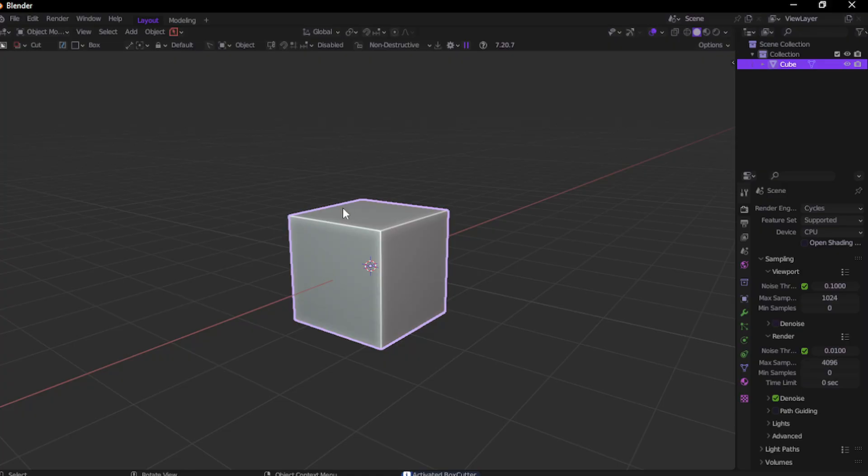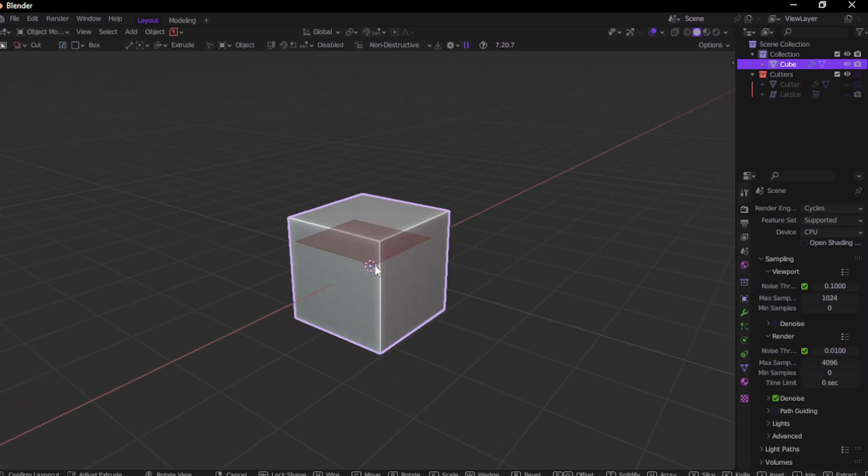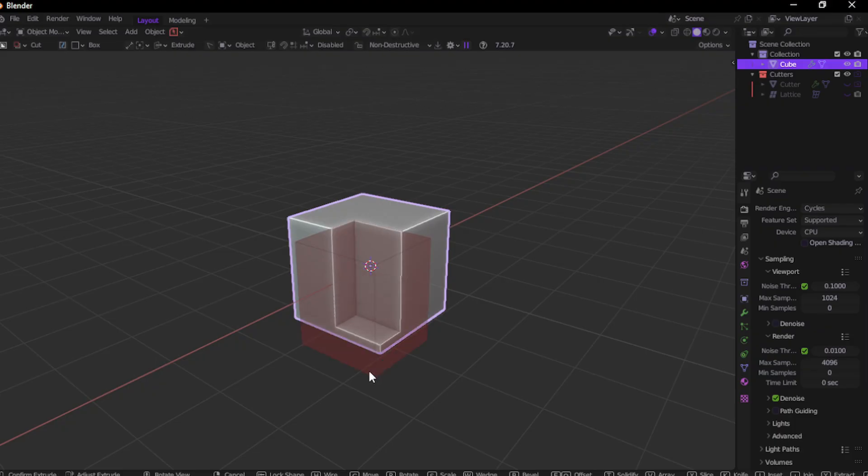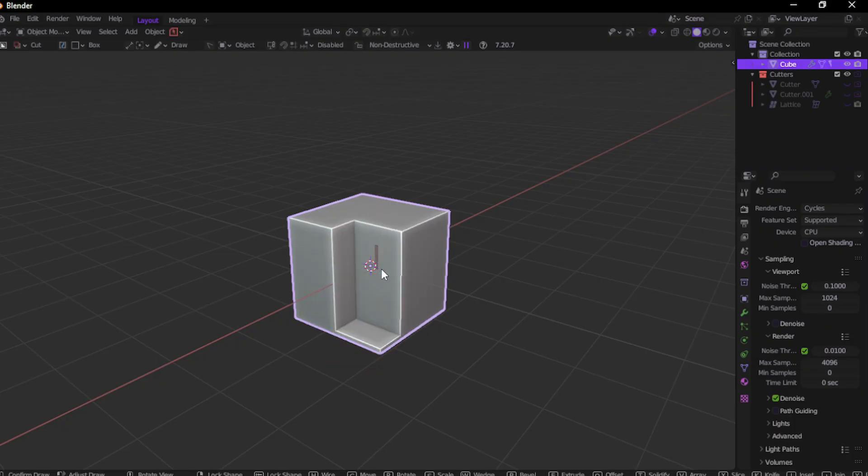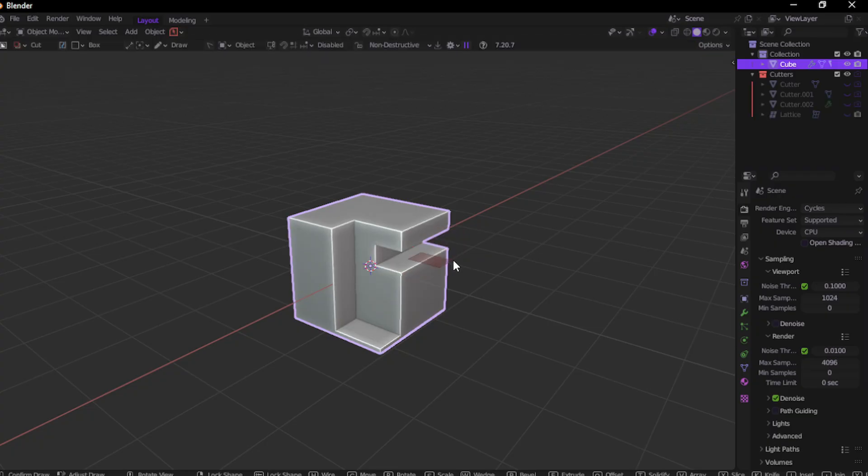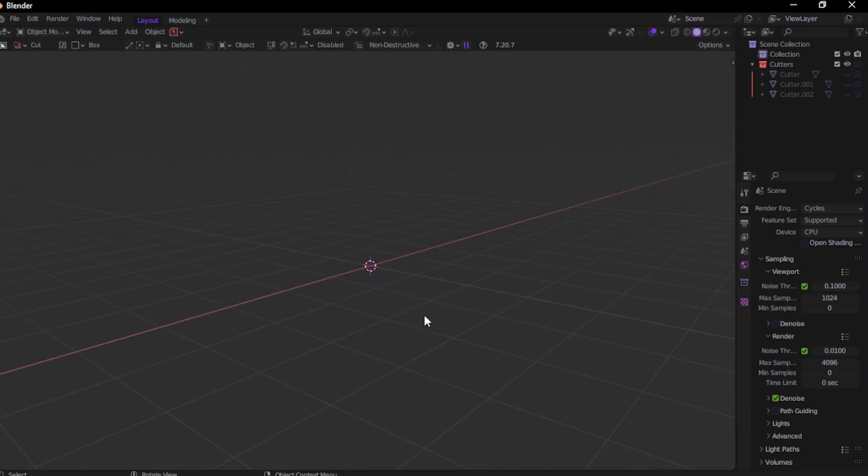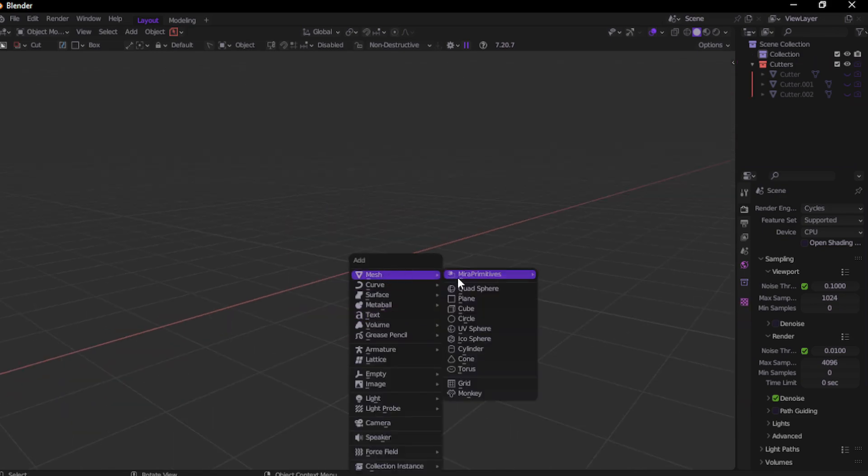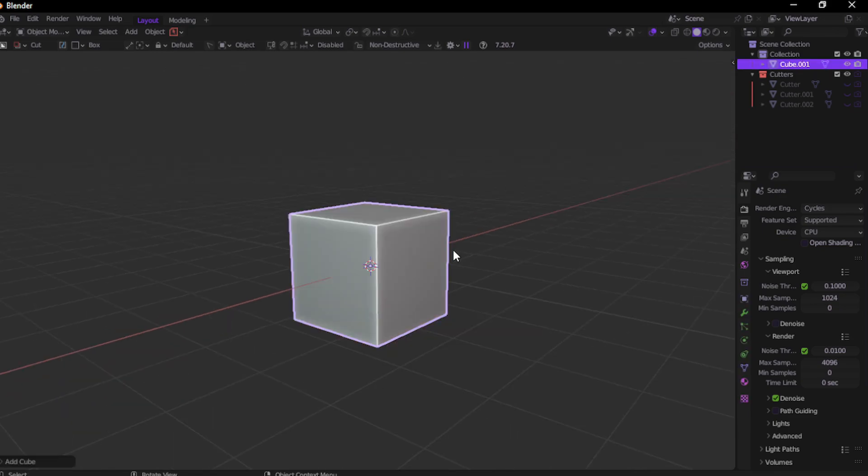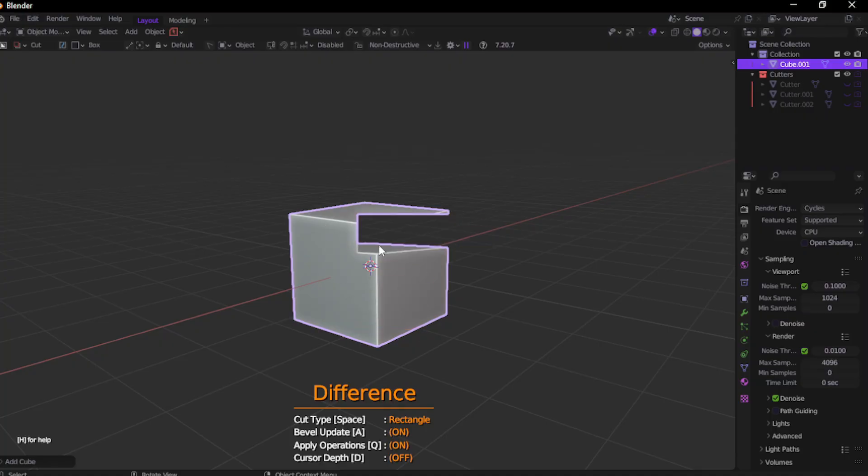Now the major drawback I see in this add-on is it actually has no features to project the cut onto the model. Let me just show you an example. Press the D menu and choose the cutter type to rectangle. Now if I just drag something like this, you see that the cutter is actually projecting to the model. That way I can easily add some cut like this. But in Carver add-on, you don't have the features. Even if you just enable the add-on with Ctrl Shift X and perform any cut, it's actually not projecting the cut onto the model.